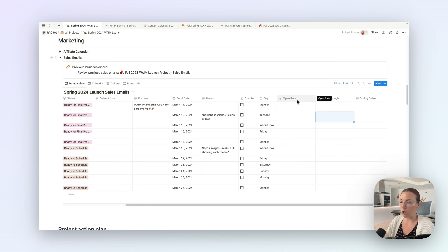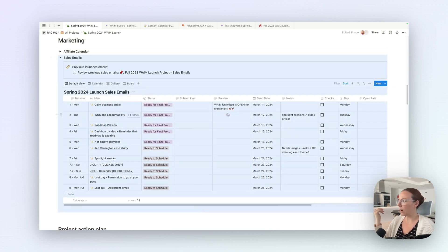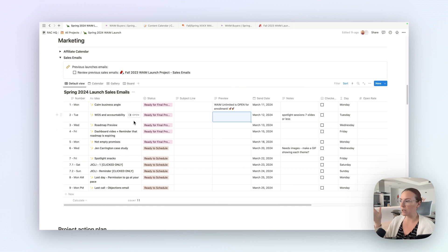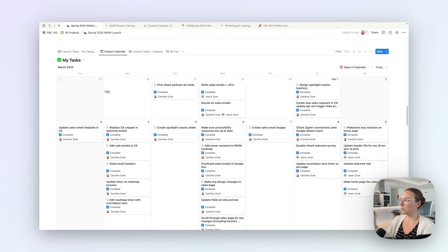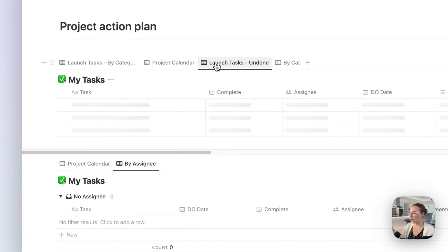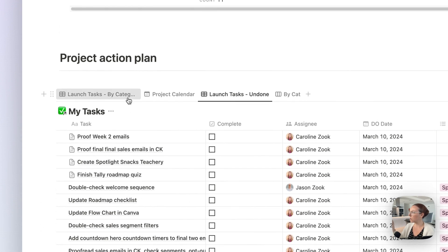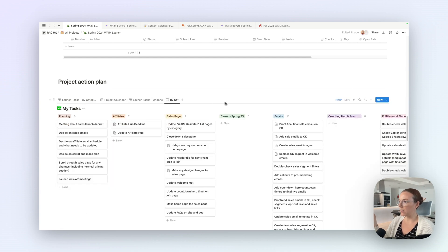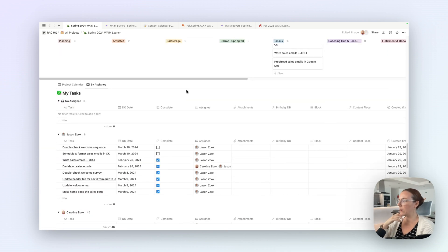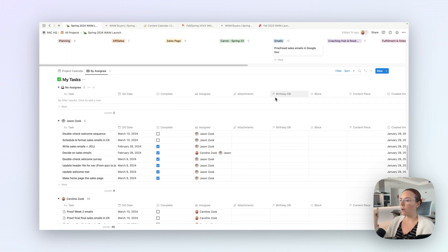As we go through the launch, I'll probably only update this at the end — what were the open rates, click-through rates for each email — so that next launch we can look through and replace ones that didn't get opened or clicked. We used to drop email content inside each entry but Jason likes to write in Google Docs, so we just track subjects and status here. And then we have all the tasks associated with launching — a calendar view of only the tasks for this launch. I have views for tasks still left to do, filtered by category, and also by Jason's tasks versus my tasks.